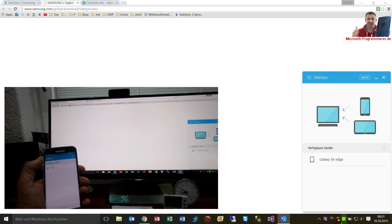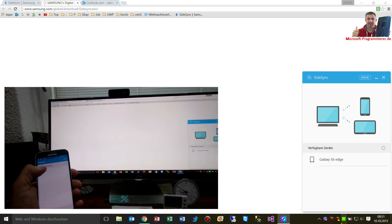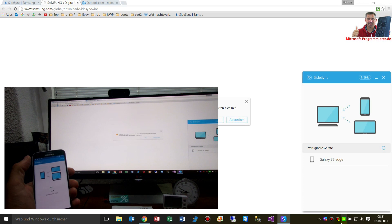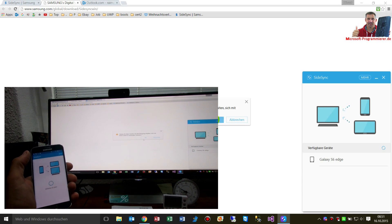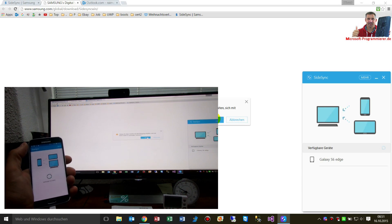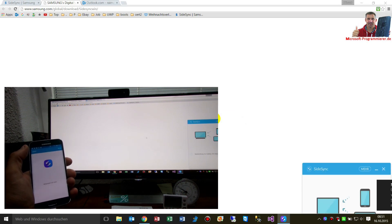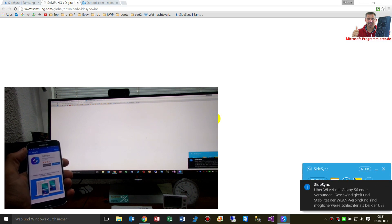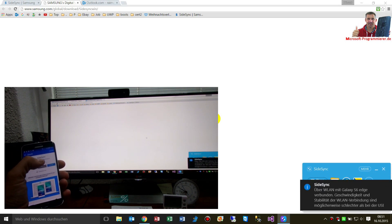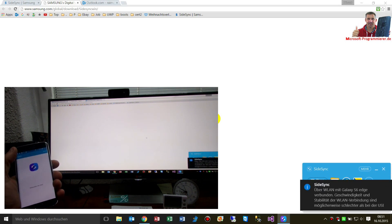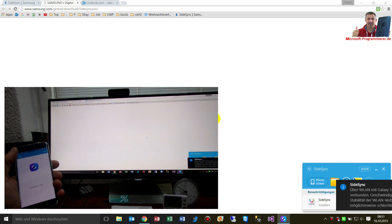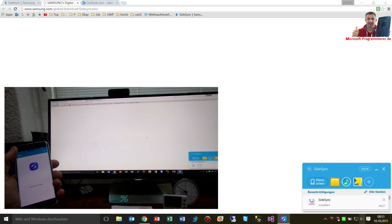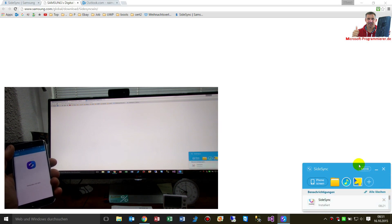It finds the VAIO PC — that's this one. Edge says it wants to connect. It's connecting both. Connected. And now I see all that stuff.